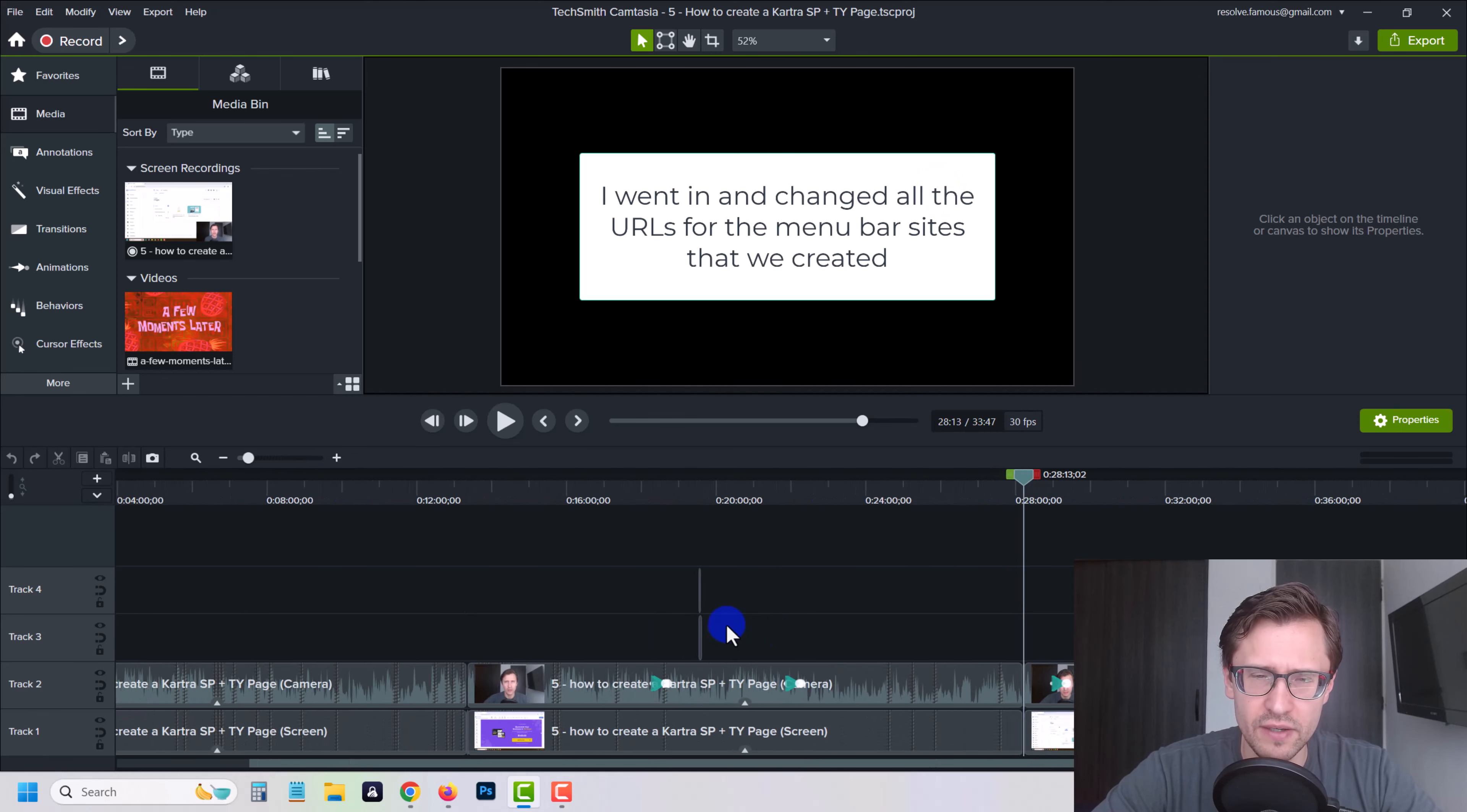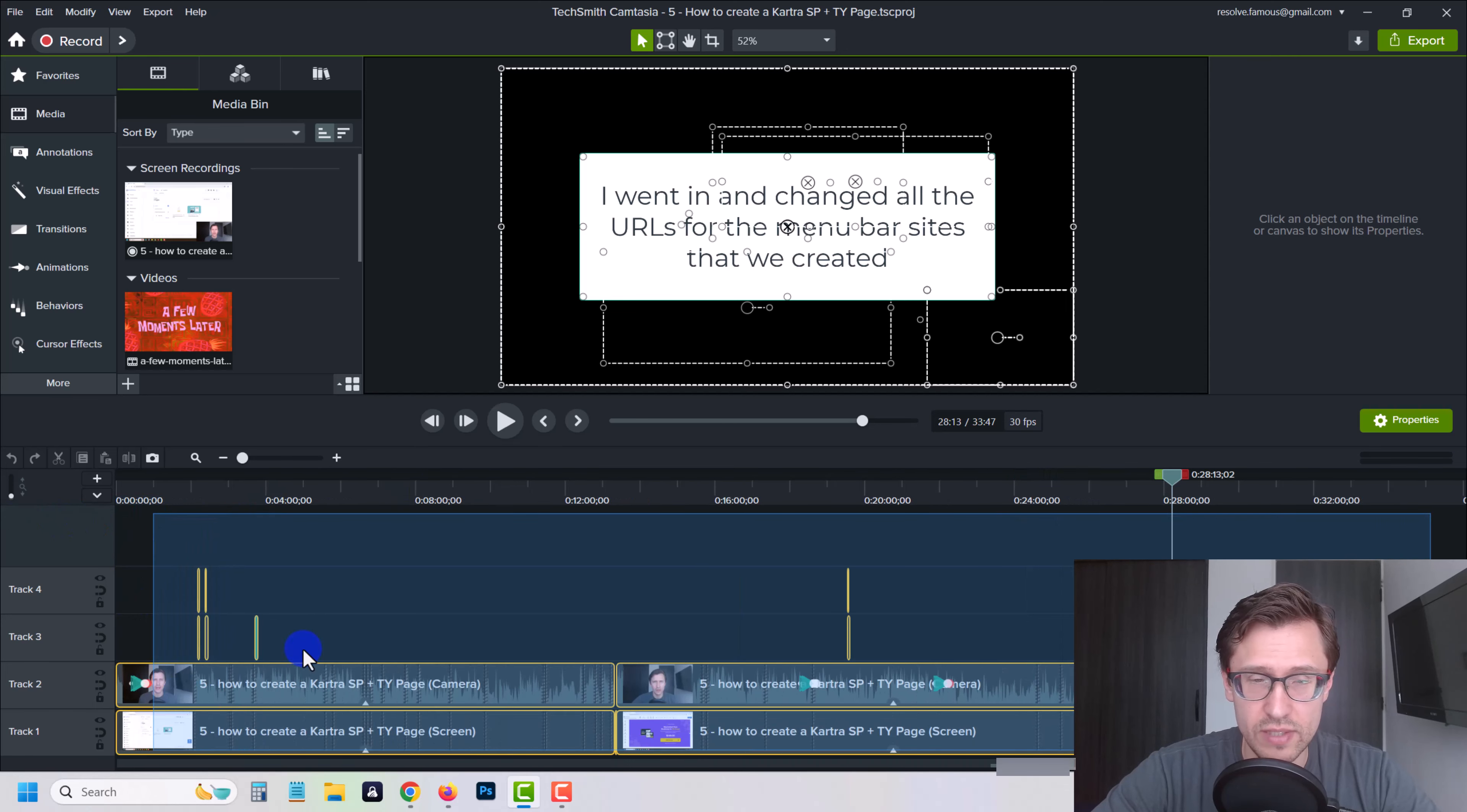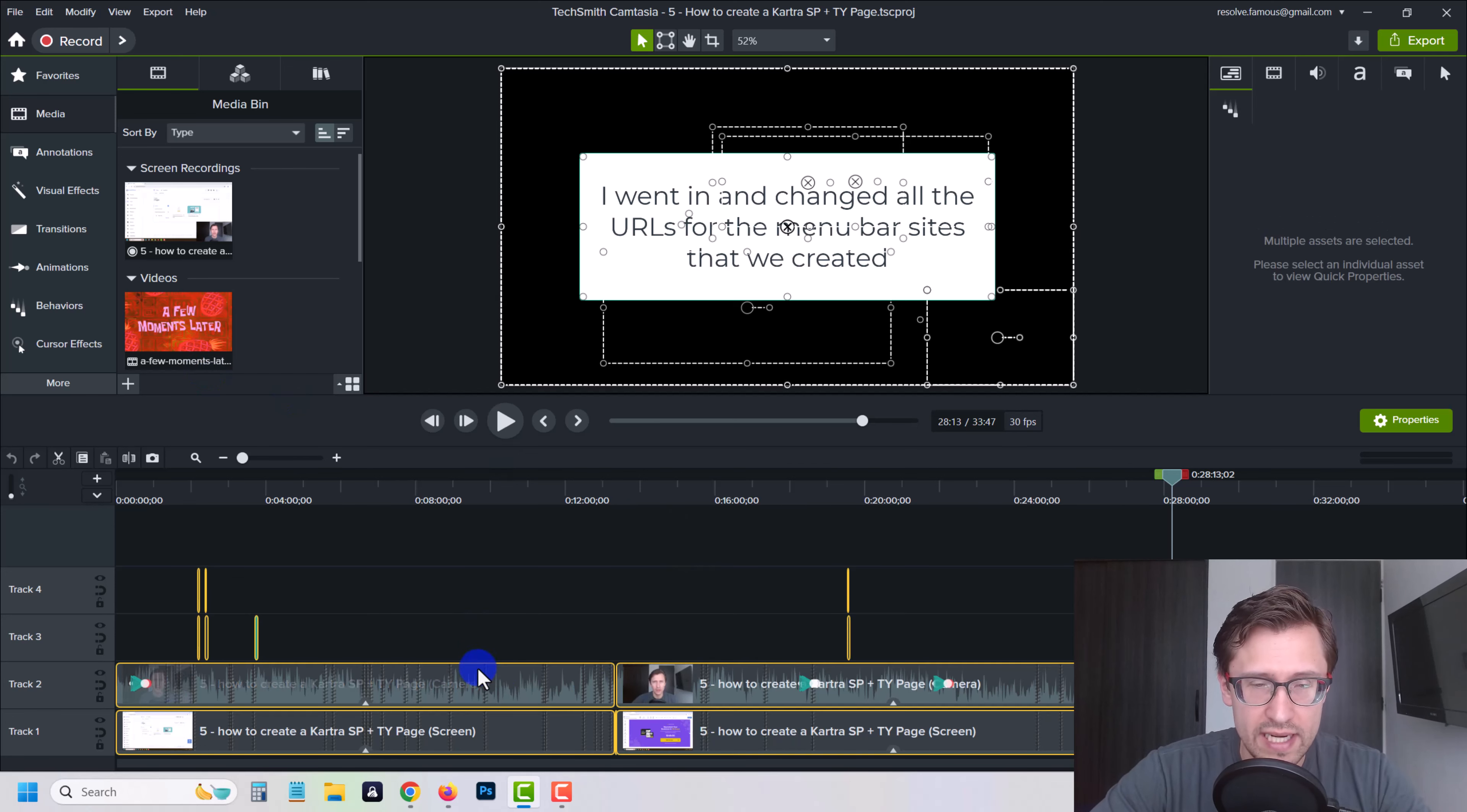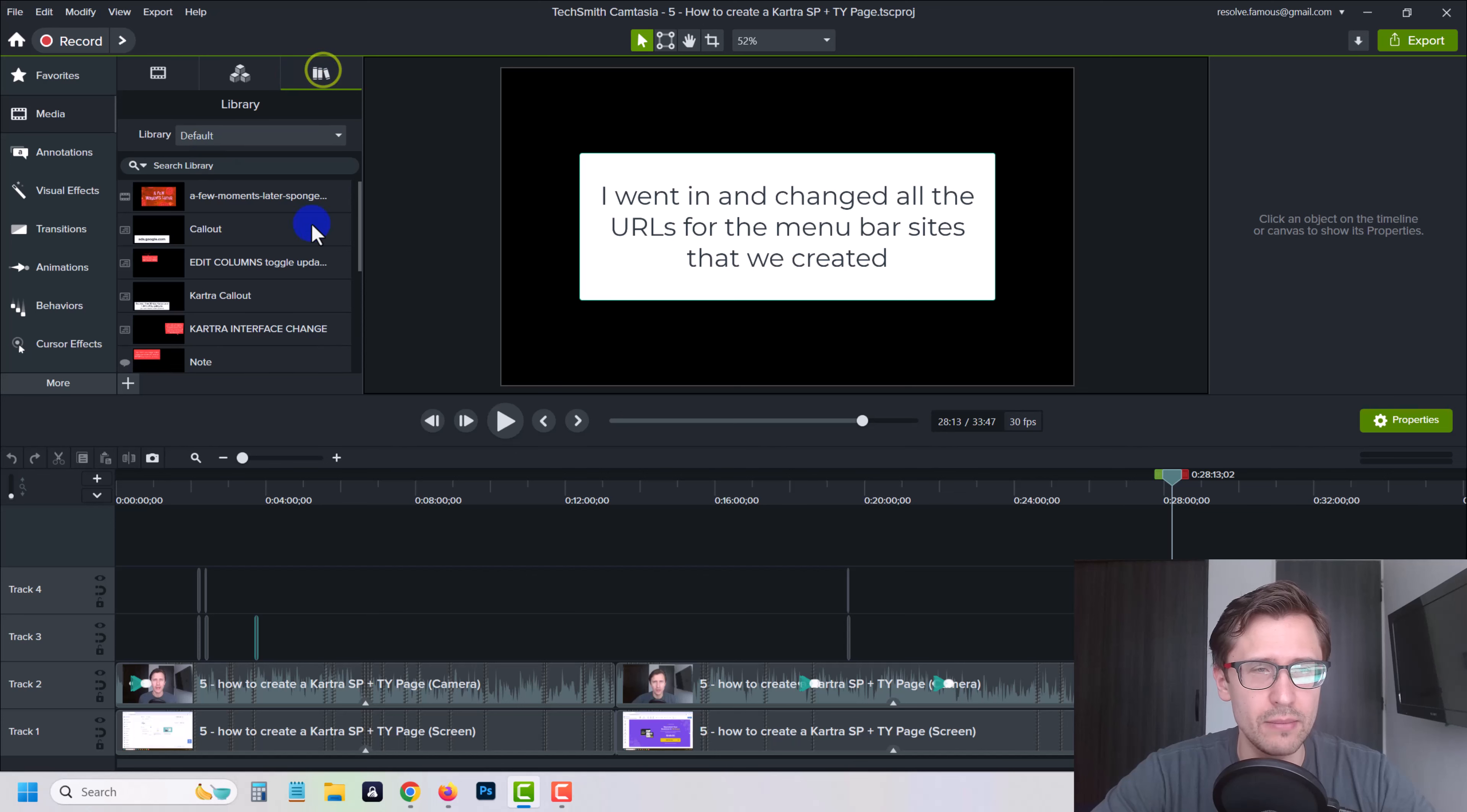Another video says that you can come in here and you can take all this. So take everything, I think it's Ctrl A to select everything. And then you would right click it, and then you would add to library. So that's what the other video says to do, to add it to library.